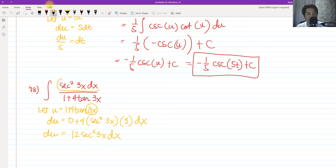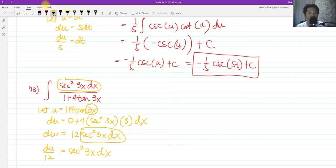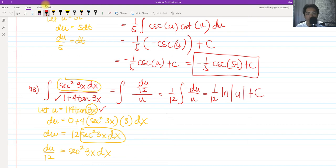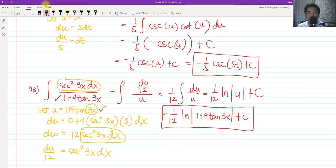We have secant squared 3x dx on the numerator, so dividing both sides by 12 gives secant squared 3x dx equals du over 12. Substituting, we get du over 12 divided by u. Factoring out one-twelfth, we have one-twelfth times the integral of du over u, which equals ln of the absolute value of u plus c. Substituting back, the final answer is one-twelfth times ln of the absolute value of 1 plus 4 tangent 3x plus c.